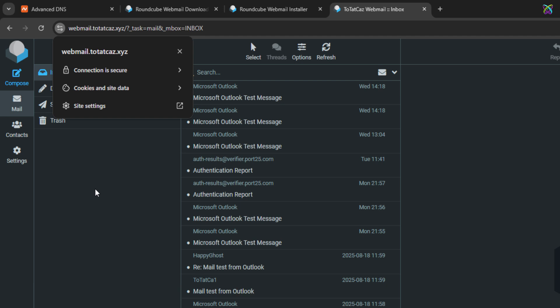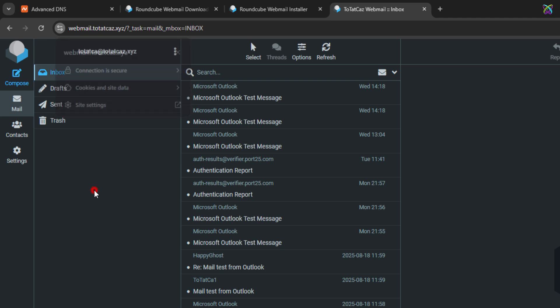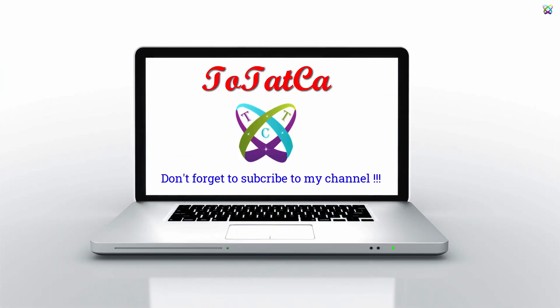That's it! We've successfully installed and configured RoundCube webmail with PostFix, Dovecot, and free SSL from Let's Encrypt. Thank you for watching this video. If you found it helpful, don't forget to like, subscribe, and turn on the notification bell. And if possible, click Super Thanks to support me even more.